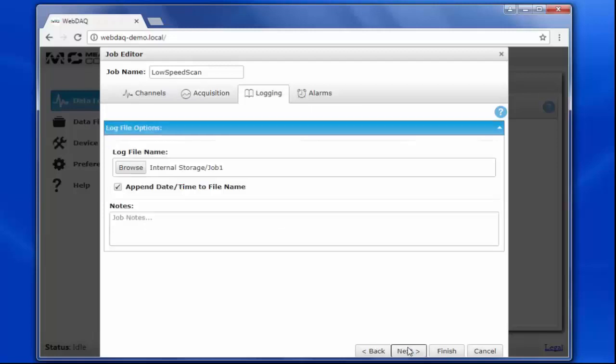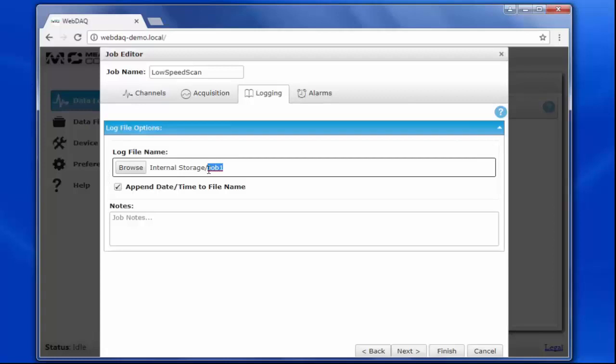Next, we configure the logging options. Here you can choose where to store your data file after the job is complete. If you have an SD card or flash drive plugged into the device, you can choose to save the files there. Otherwise, the default location is the internal storage of the device. I'll leave the option to append the date and time checked so that I have a timestamp in the file name for each instance of my job.